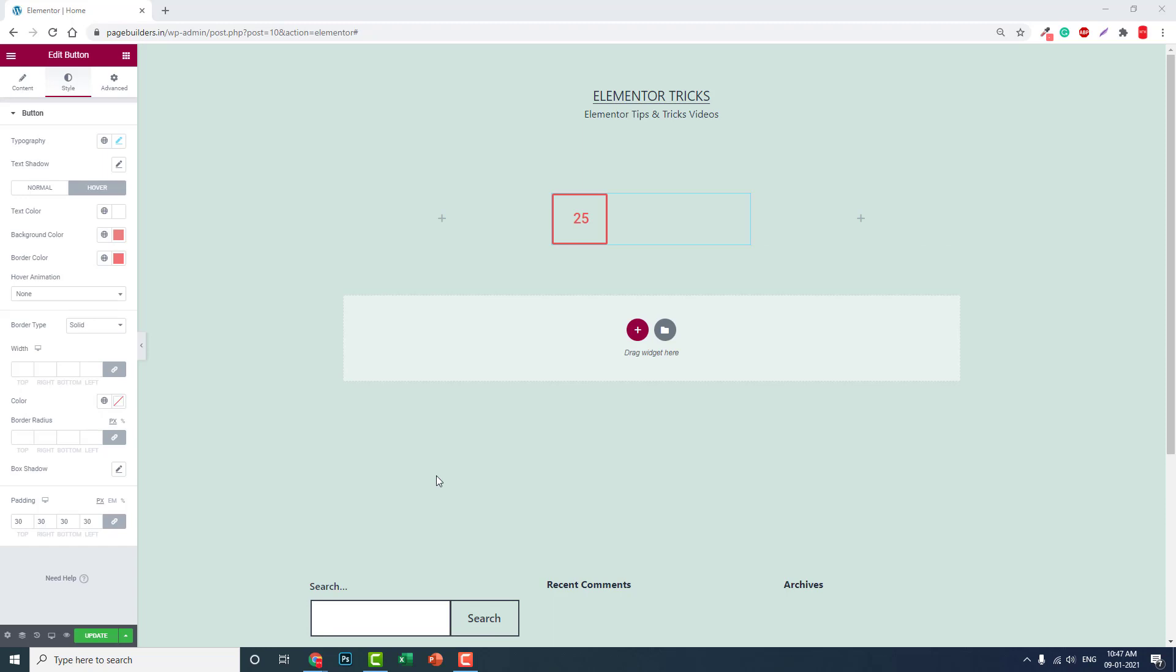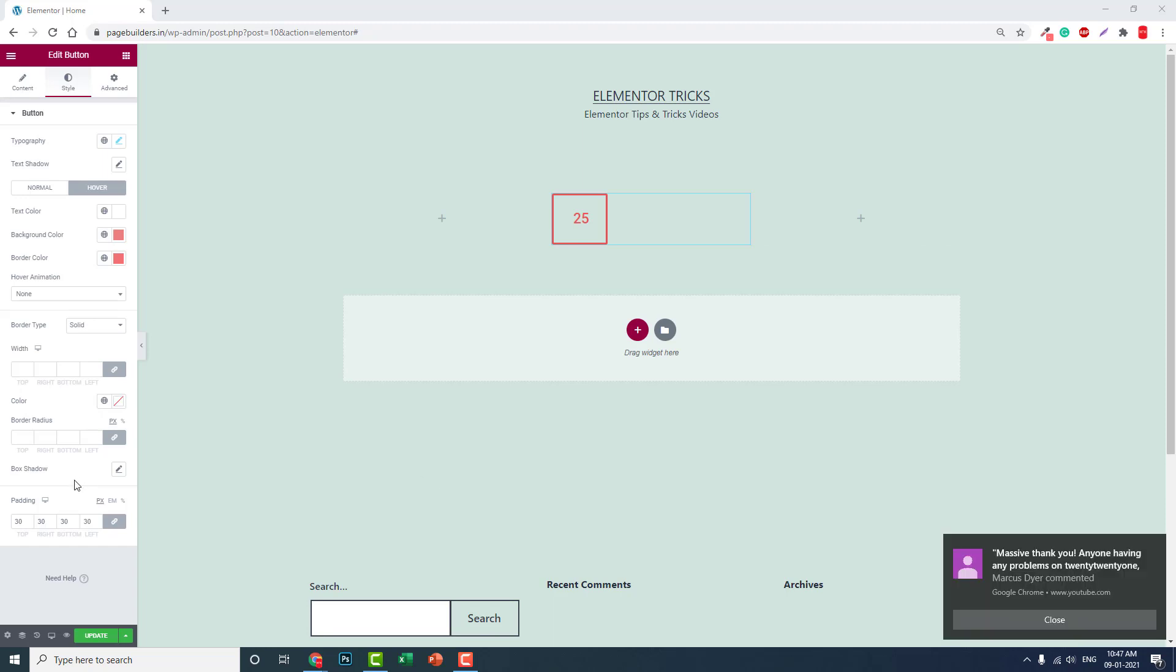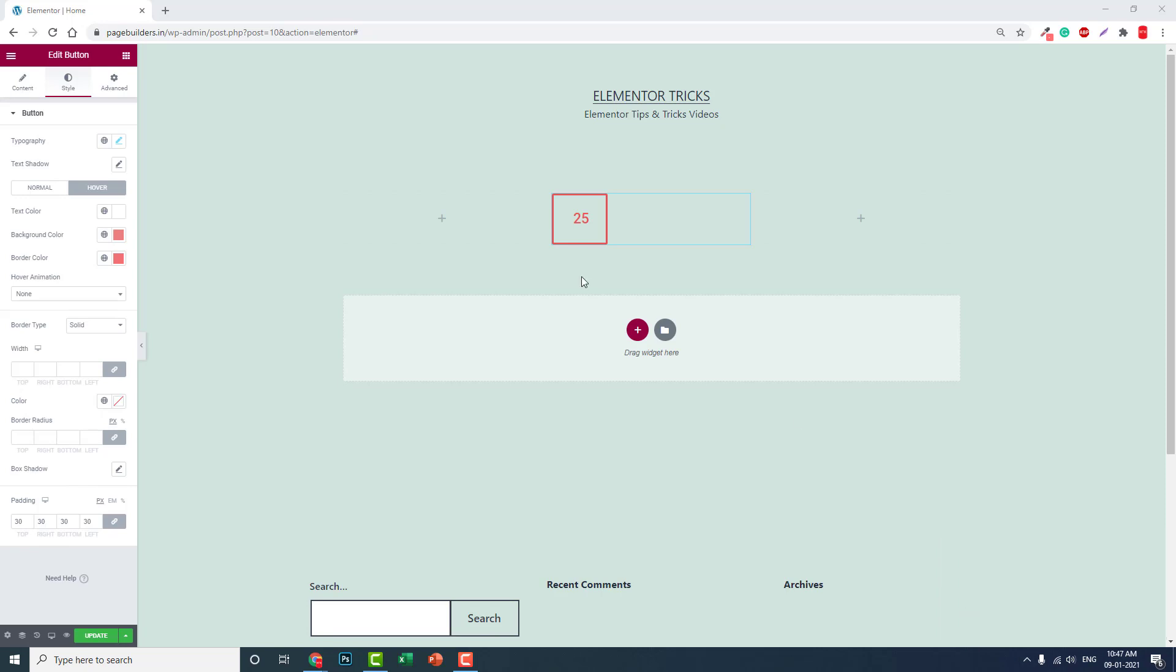If you want to have a circular icon, then you have to add border radius here. For example, say 150. Then you'll get a circular shape. You have to adjust, for example 50, something like this for a pure symmetrical circular.